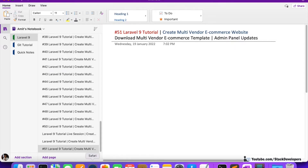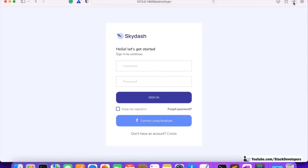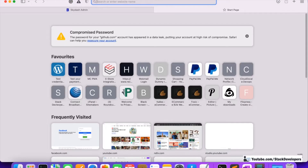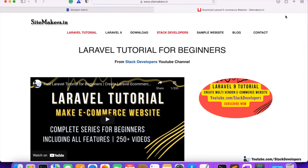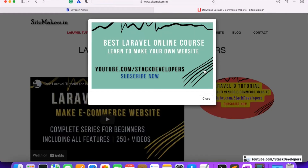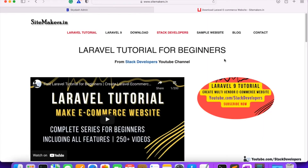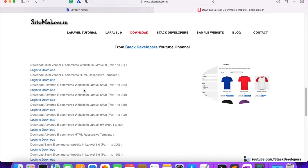First, I'm going to tell you the steps we are going to take to download the template. You need to open the website sidemakers.in. This is the website I have shown you earlier. If you have followed the basic and advanced e-commerce series, you know we have downloaded the template from this website.